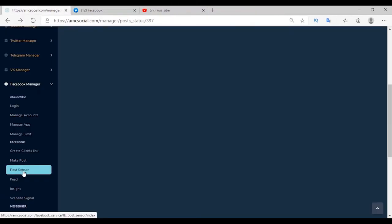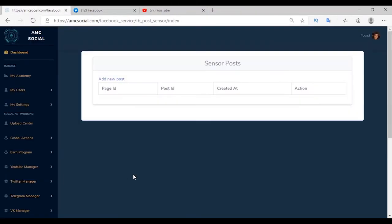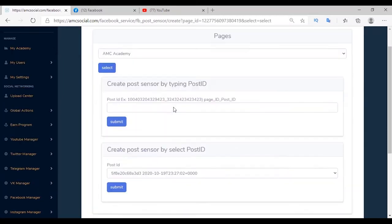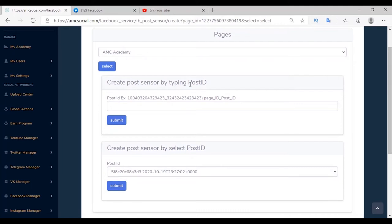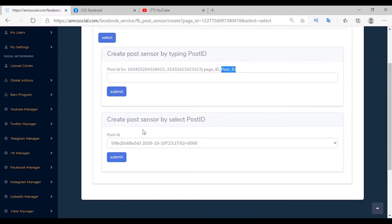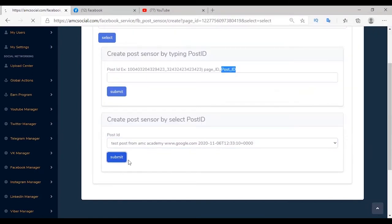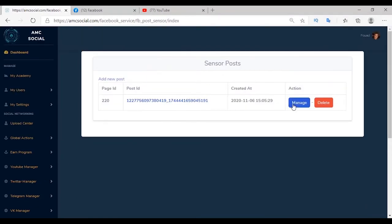The third service is Post Sensor. Through this service I can add a sensor on all my posts so that any comment on my post will be answered and a message sent to the client. Add a new post, select the page, and add the post ID — either manually by copying the page ID and post ID, or by choosing the post from the list. Click Submit, find it in Post Sensor, and click Manage.